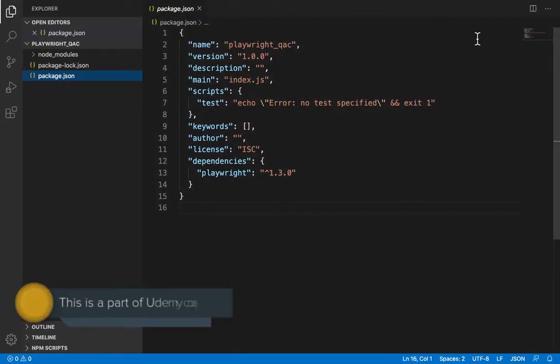I'm in my project where I've installed Playwright. Now I'll create a .js file for my script.